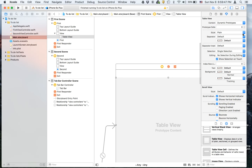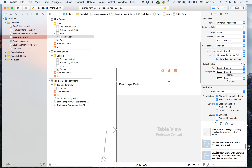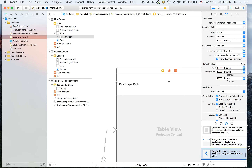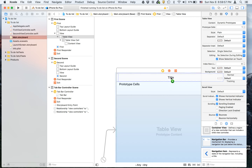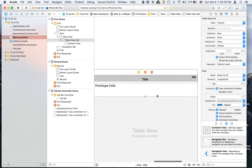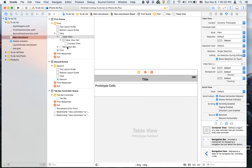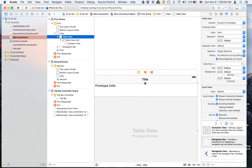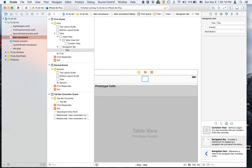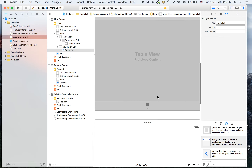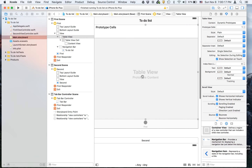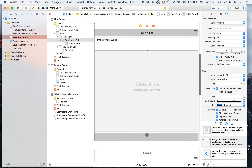We're going to change the number of prototype cells to one. We're also going to drag on a navigation bar and put it at the very top. Then we'll select the table view and drag it down so that it matches the title, which will be 'to-do list'. In the table view, we're going to select the cell and set the reuse identifier to 'cell'.